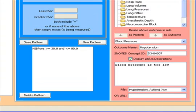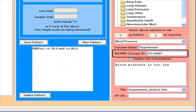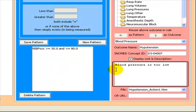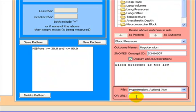We are able to give a SNOMED concept ID if appropriate. Once an outcome has fired, we are able to display further information about that particular outcome or link it to some local file or other URL that will provide just-in-time information associated with that particular rule.